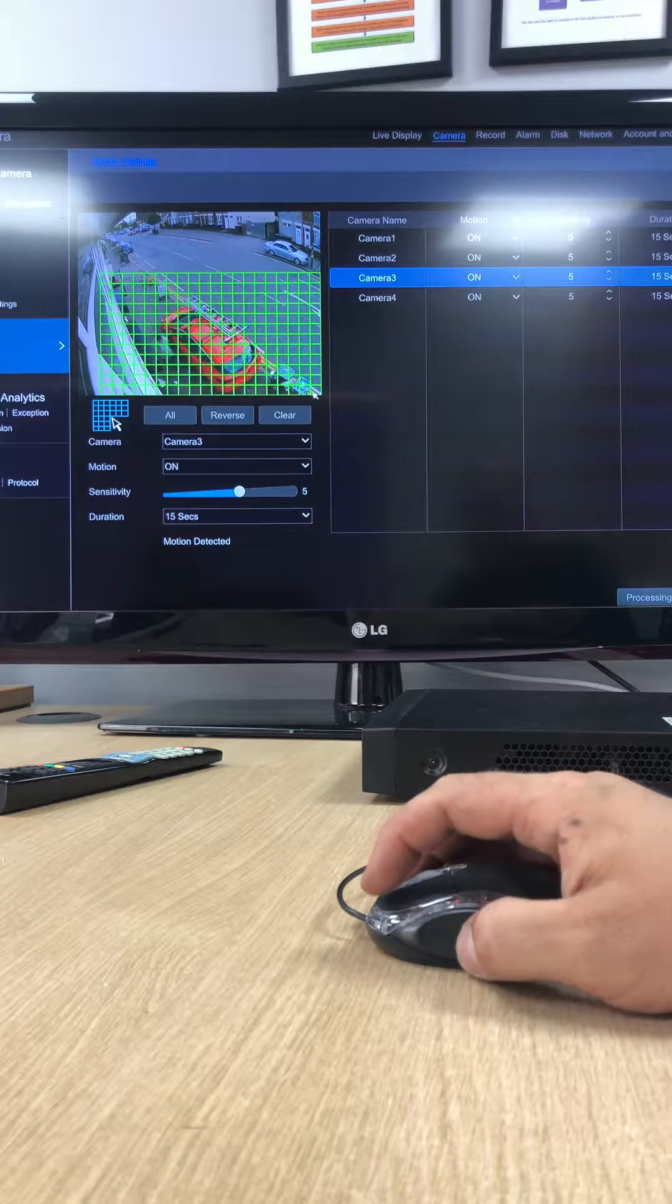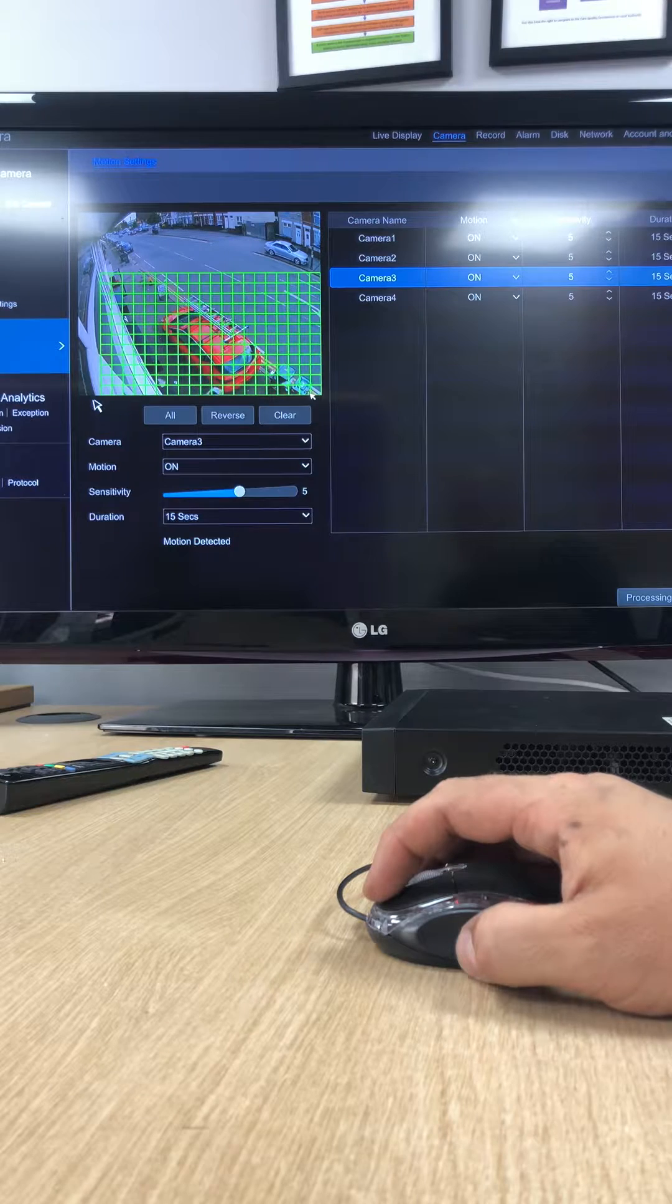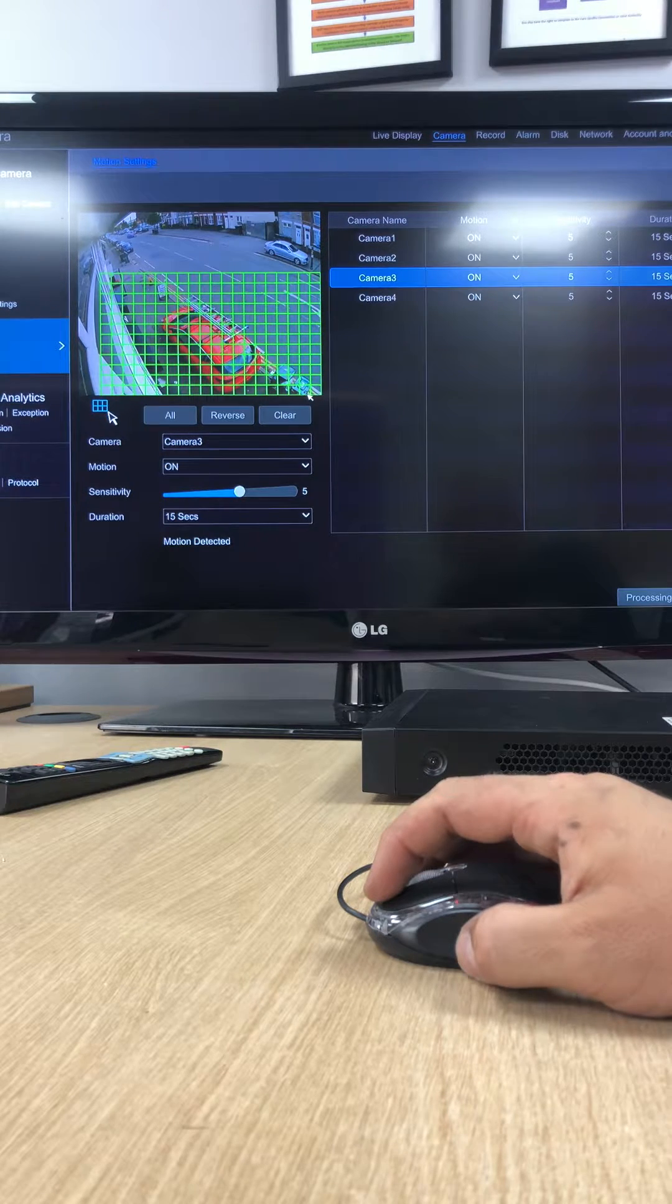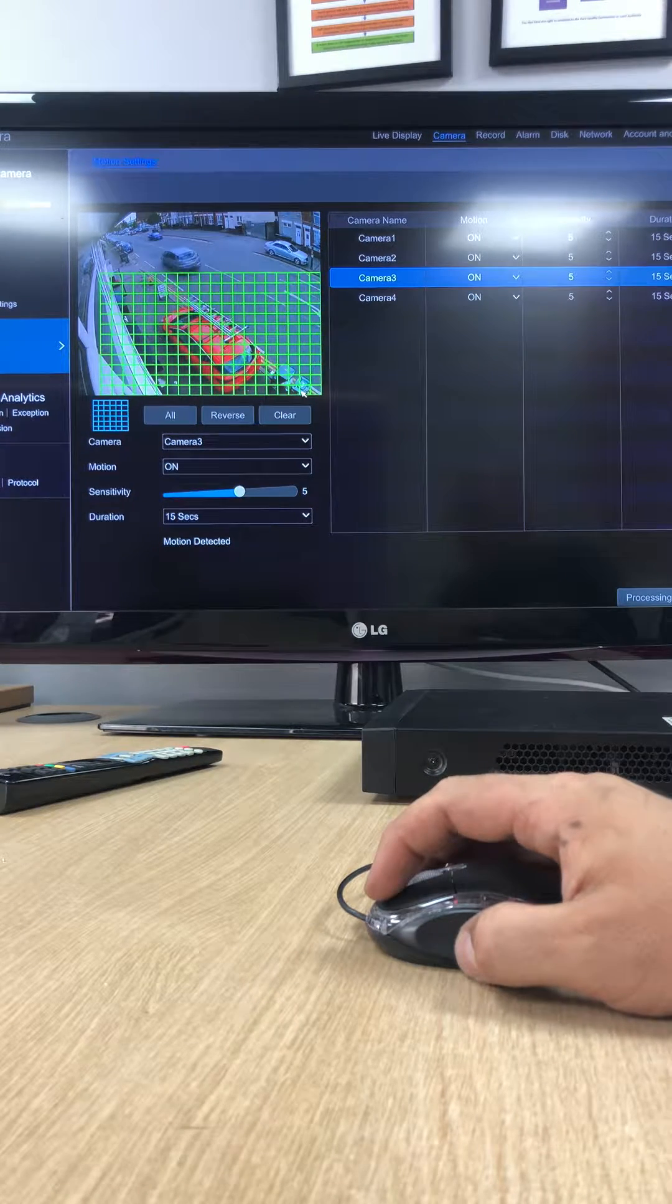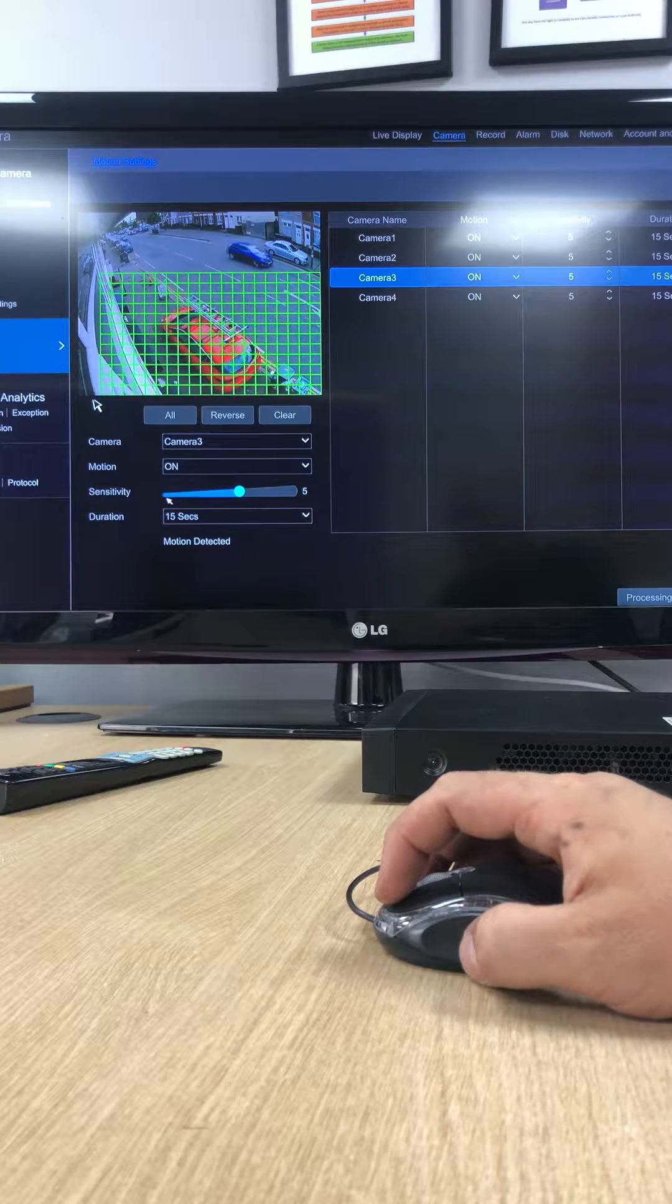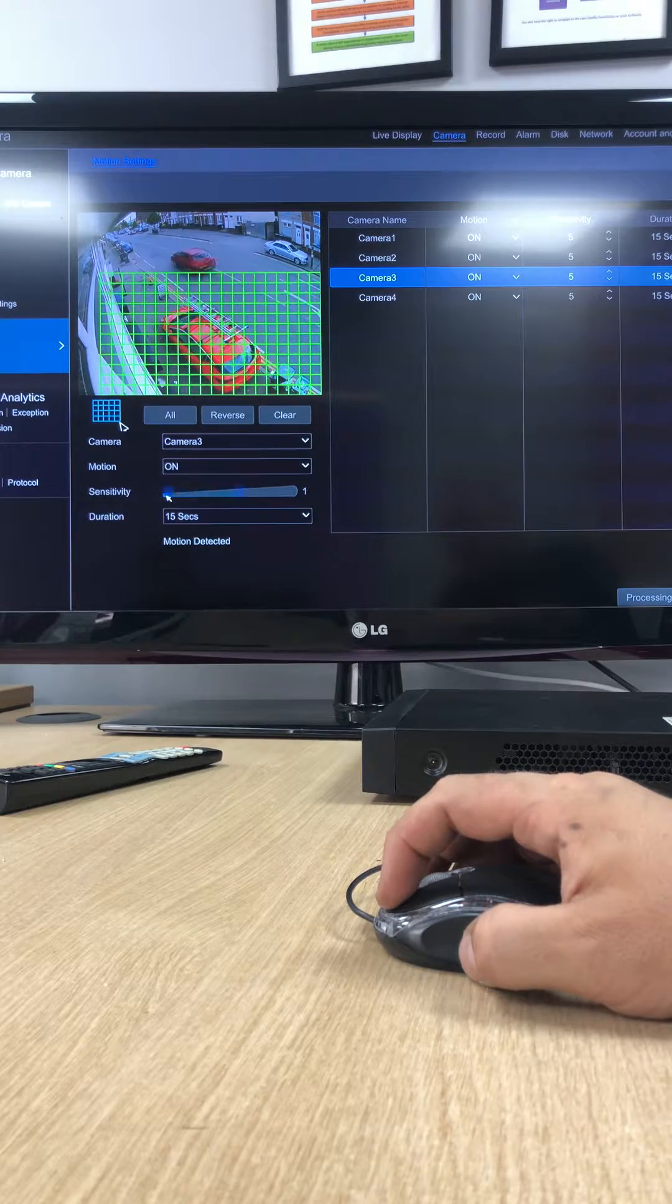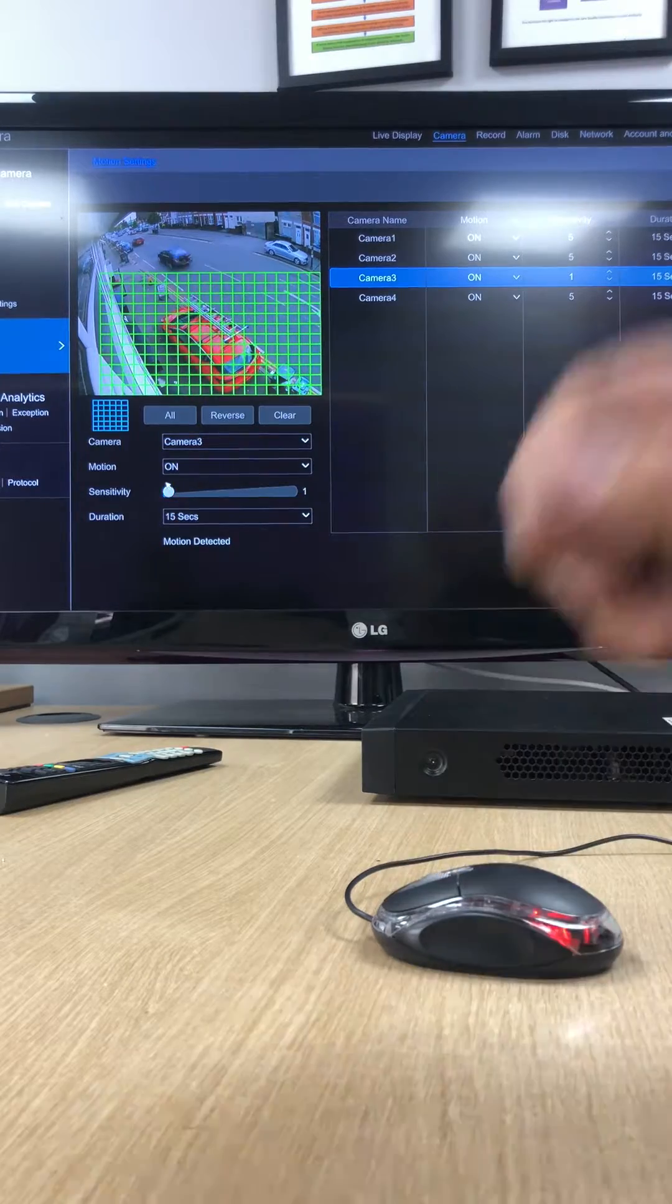Now it does pick up any type of different type of movement, so you've got to set the sensitivity to match the environment. So as you can see it's a busy main road, so we're going to drop it down to a one setting.